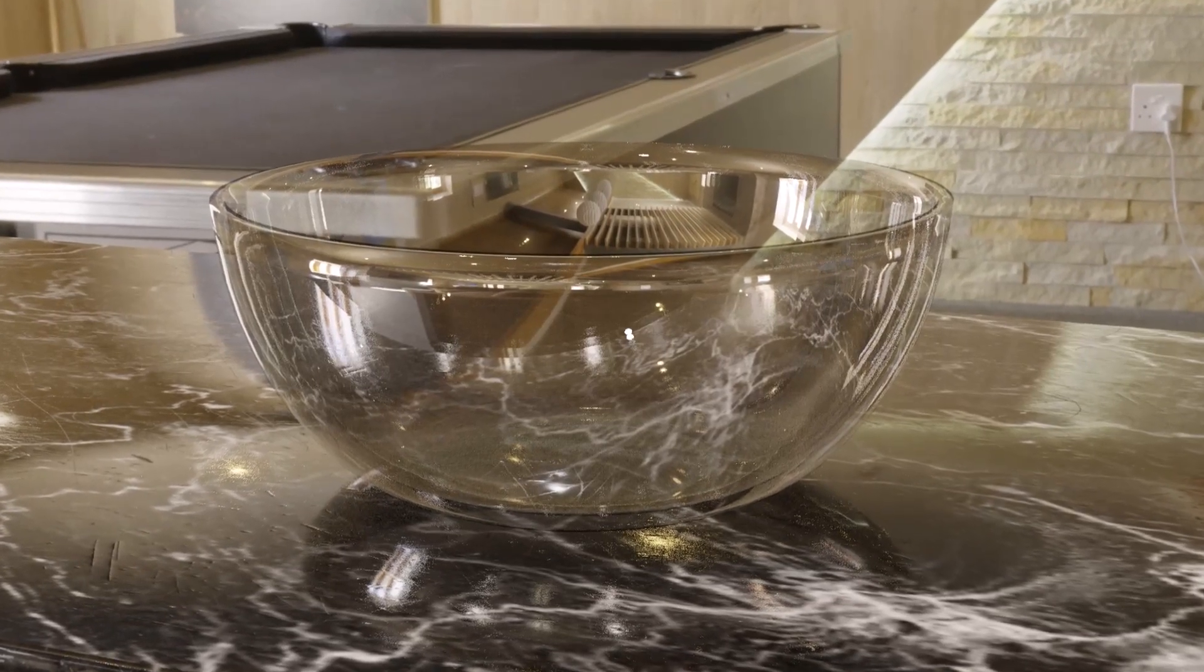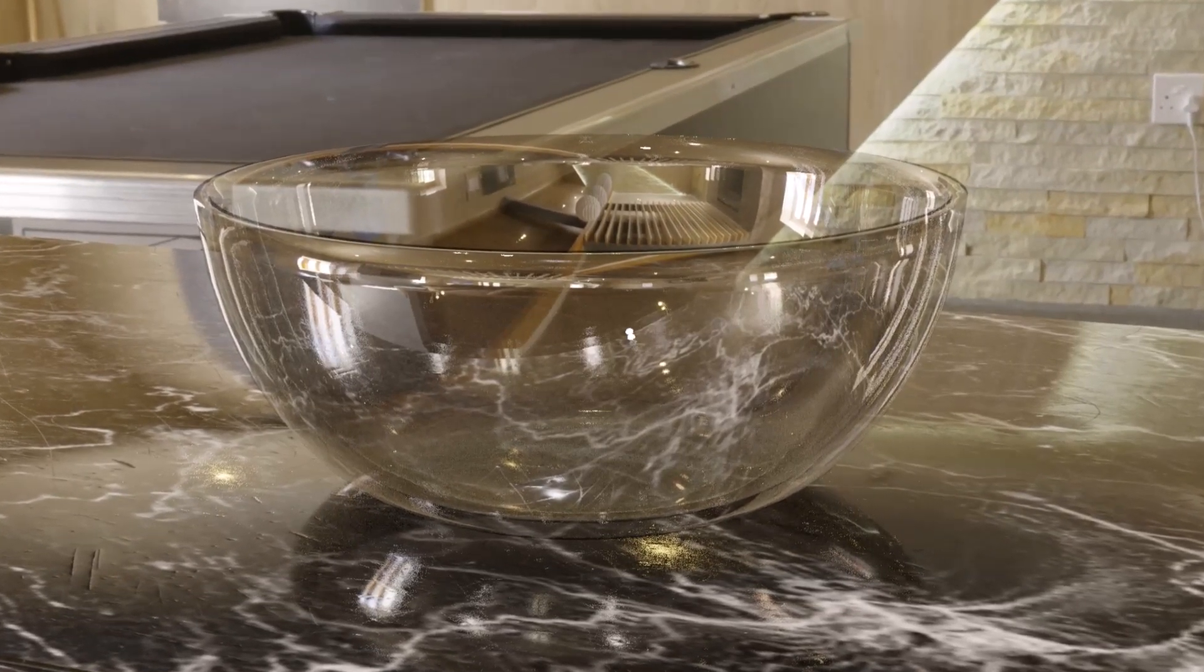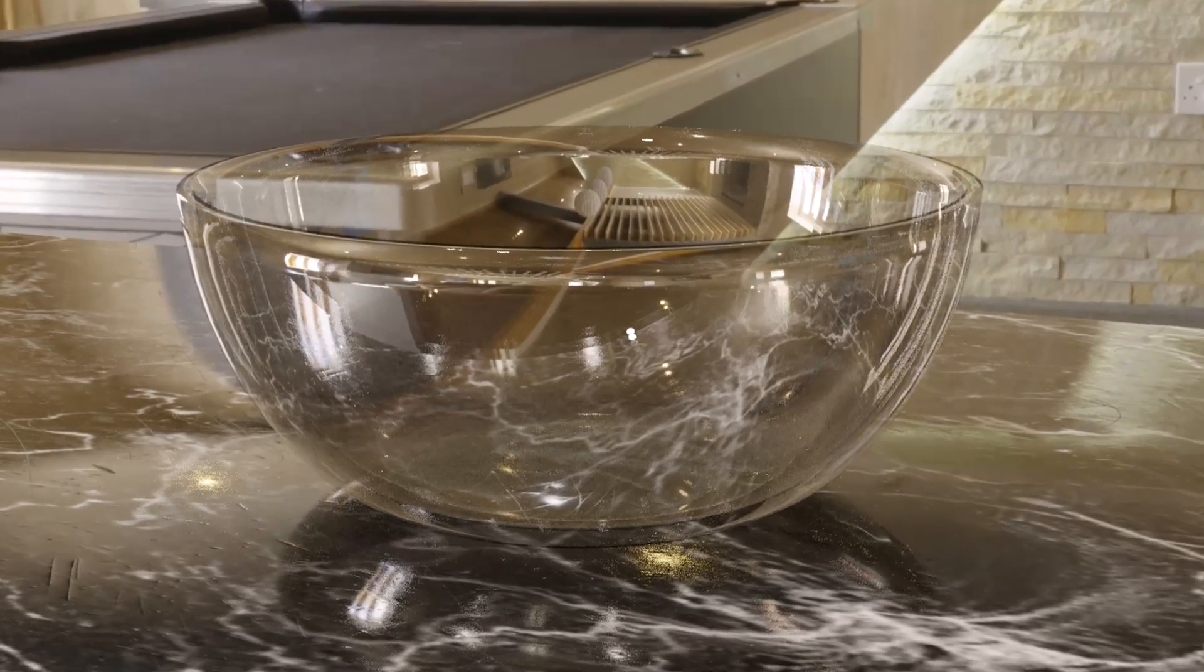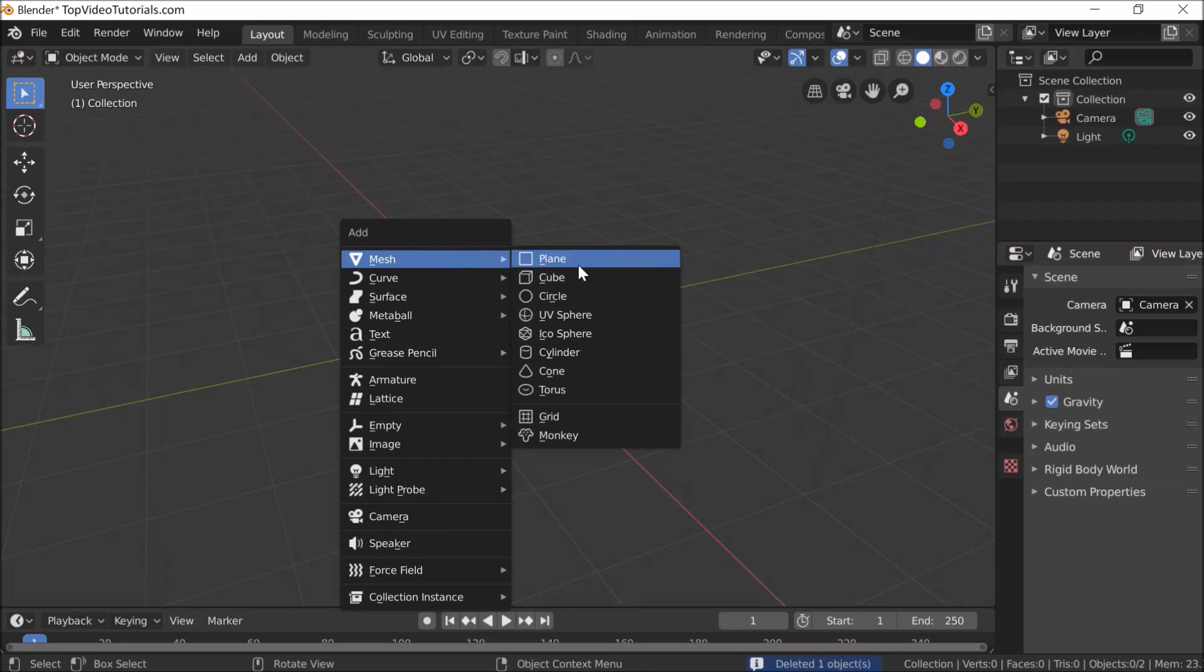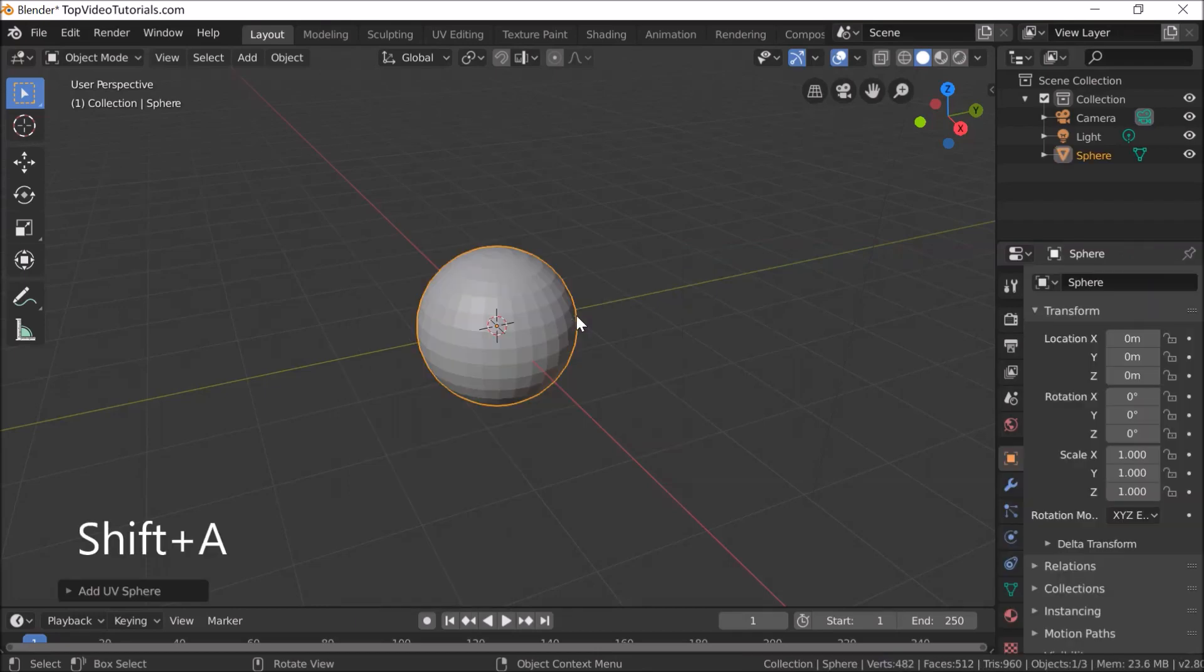Let's build this glass bowl in a few simple steps. First, create a sphere by pressing Shift+A, then Mesh and UV Sphere.